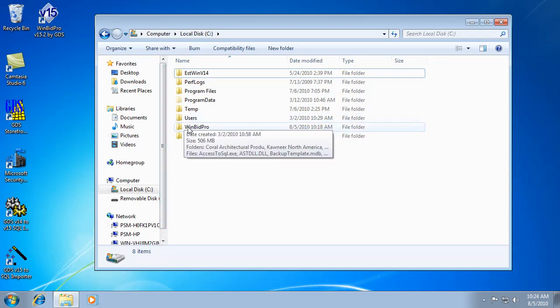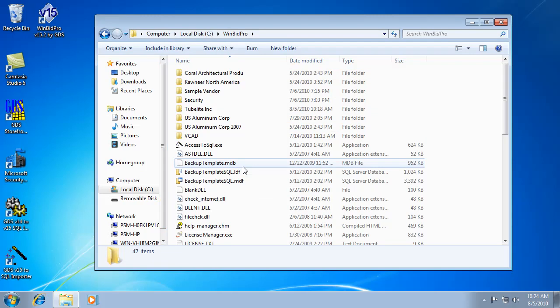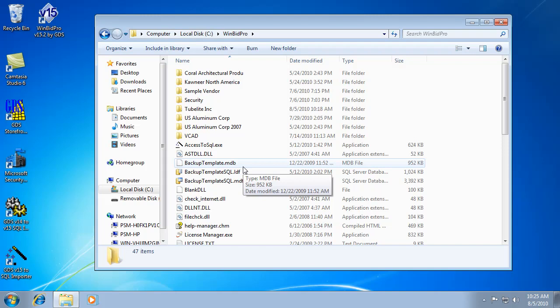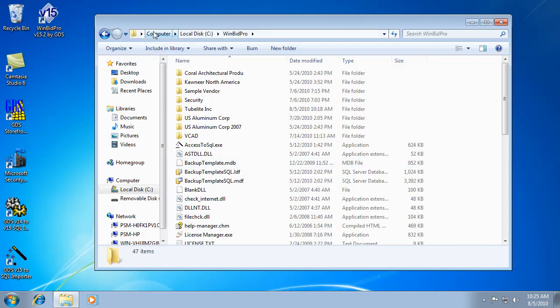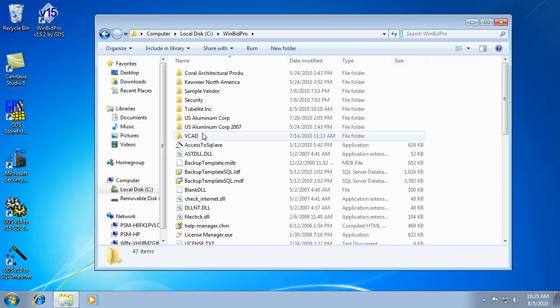We've got our WinBid Pro folder, and if it's a brand new installation for your company, I would recommend just installing vendors on one of the computers. So you install the vendors you need everyone to share, put those on one computer. You can just go to our website, go to the V15 WinBid Pro page, go to the vendors, and install whatever vendors you need.